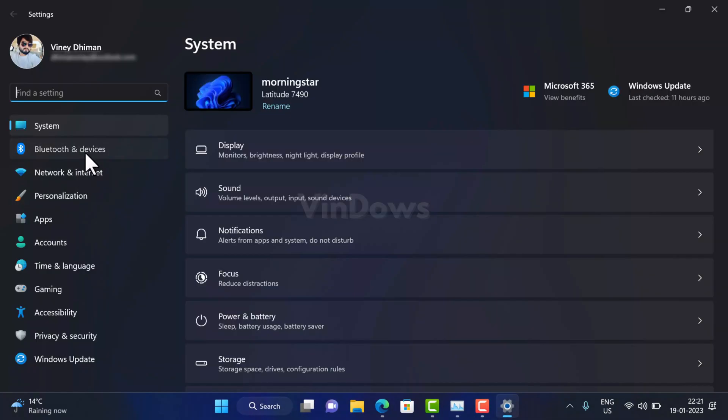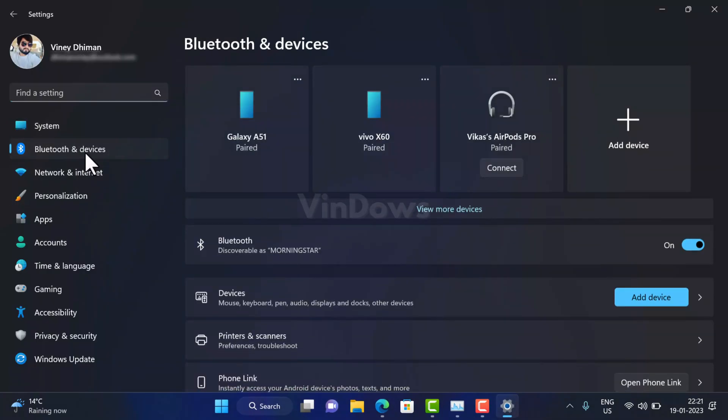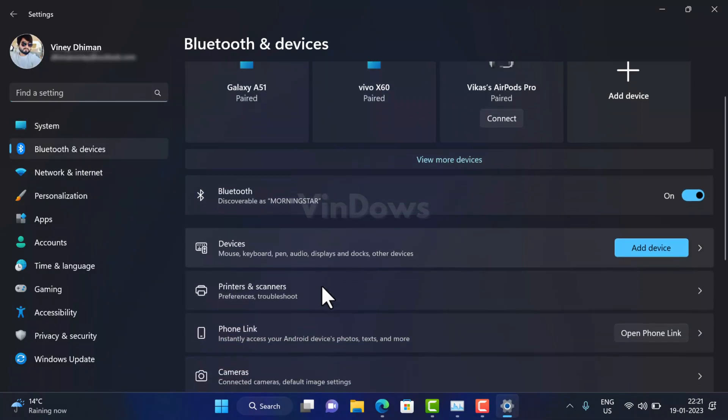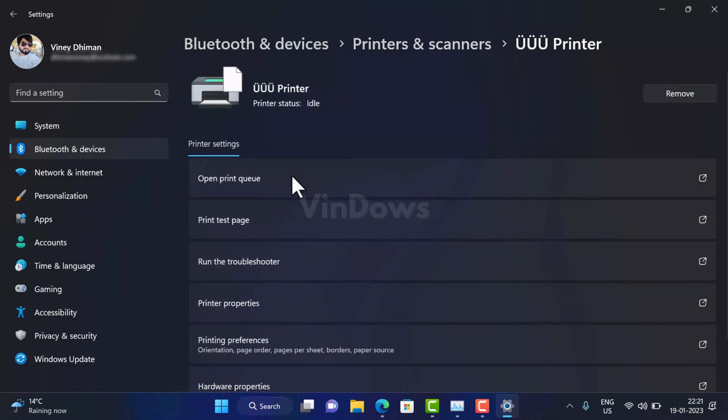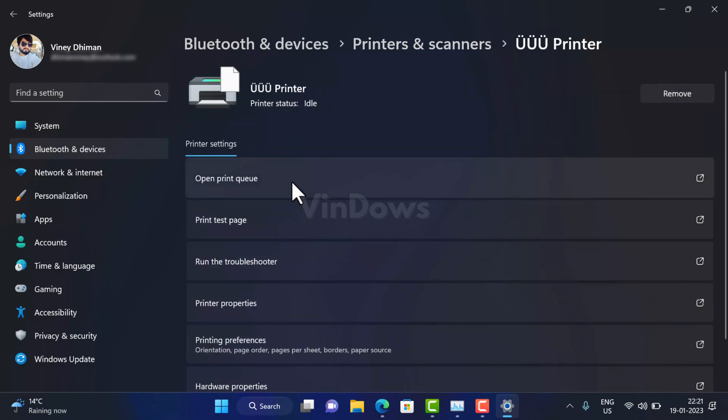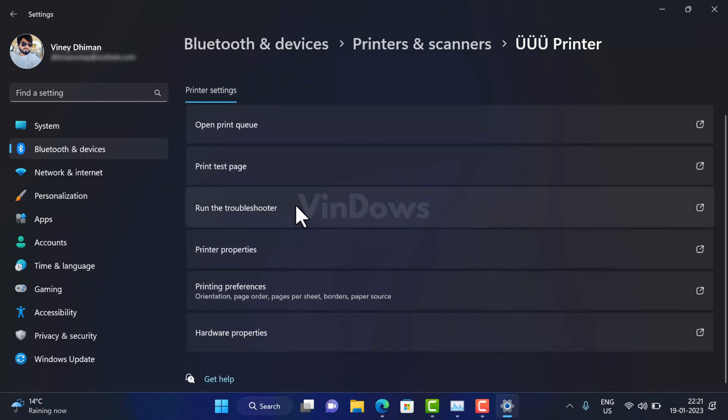Switch to Bluetooth & devices on the left side, and then on the right side select Printers & scanners. Here you will get the list of printers connected to the PC. Locate and click the affected printer to reach the details page. If your printer has umlaut characters, this is how it looks like.